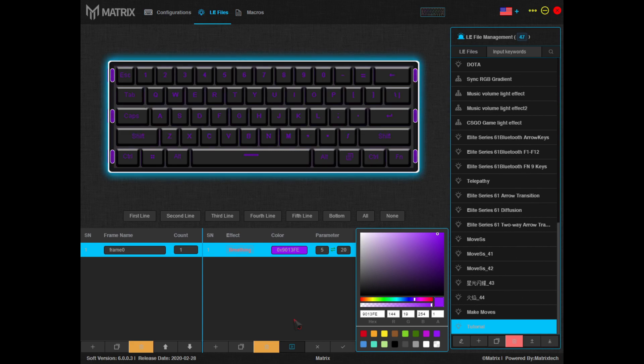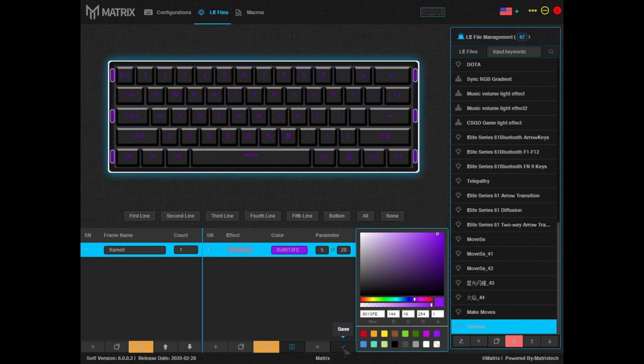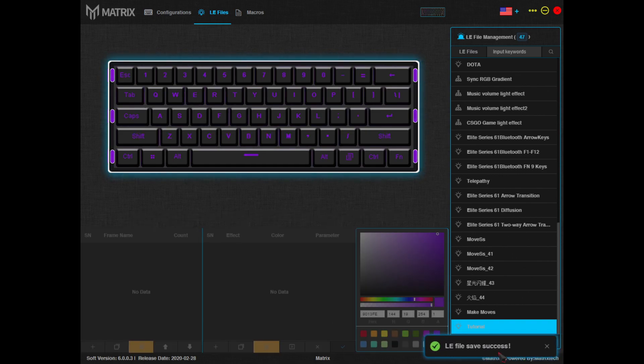Everything looks good, so now it's time to save it. Just click the check mark to the bottom right of the effects column and you've just created your lighting profile.